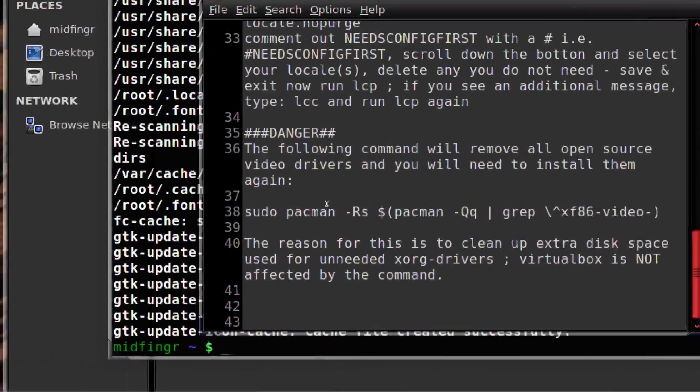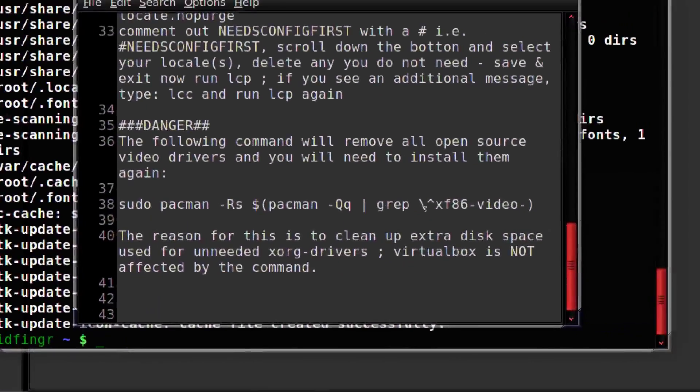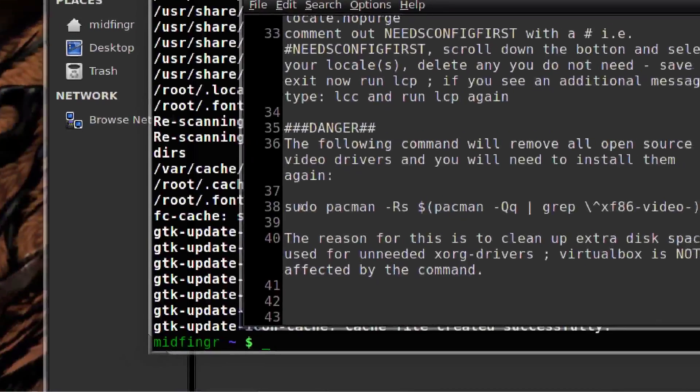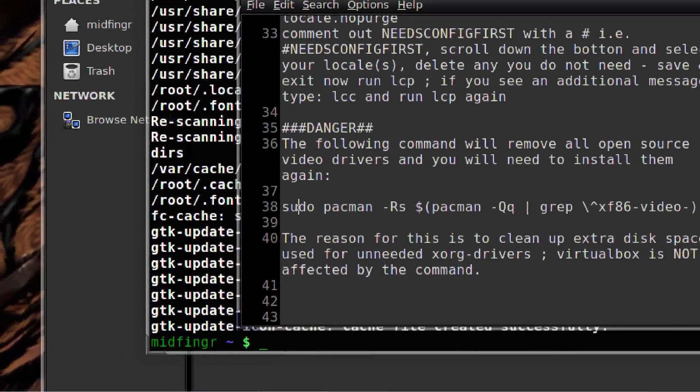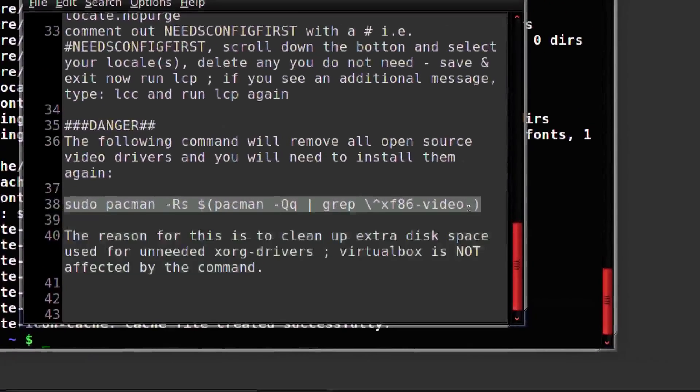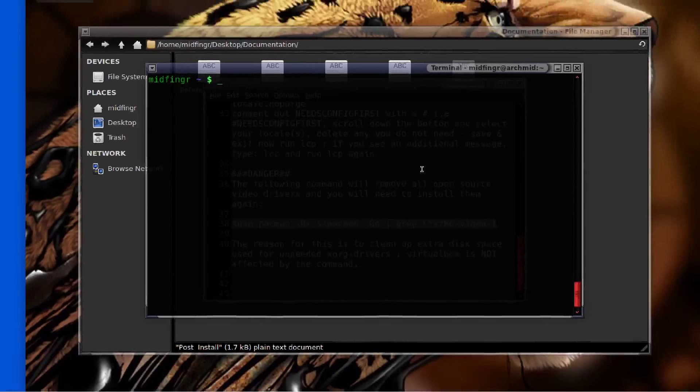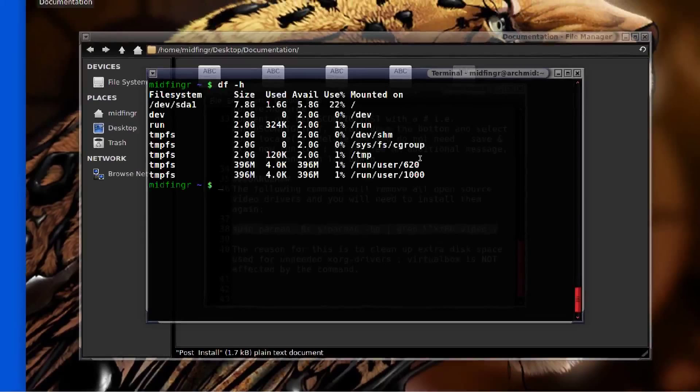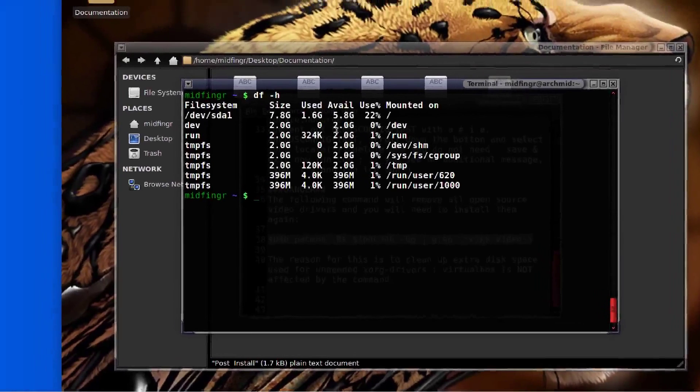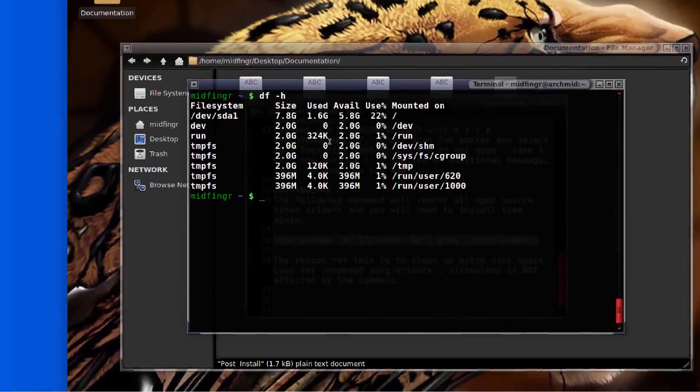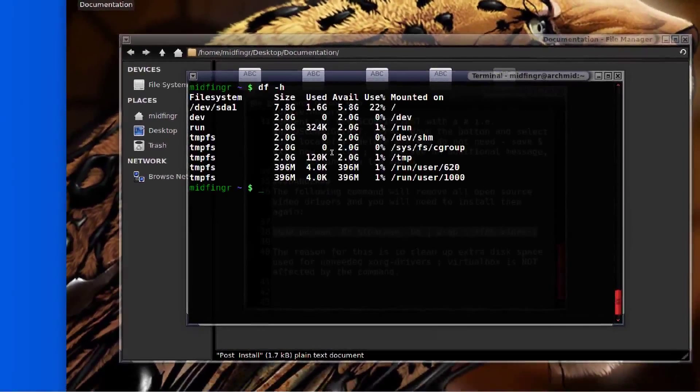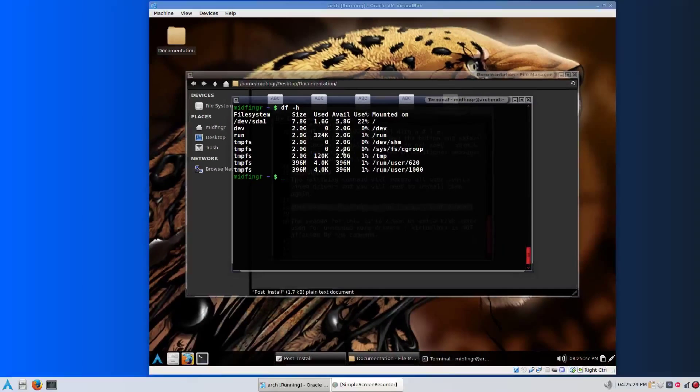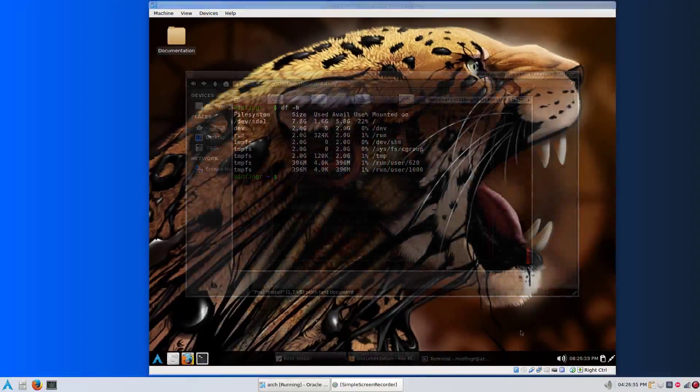It's also handy if you want to upgrade to or change your video to the proprietary ATI or NVIDIA. You just take this line, copy and paste that in. You can type DF-H and it's now down to 1.6 gigabytes. I should have done one before. It was 1.9, I believe, on this installation.